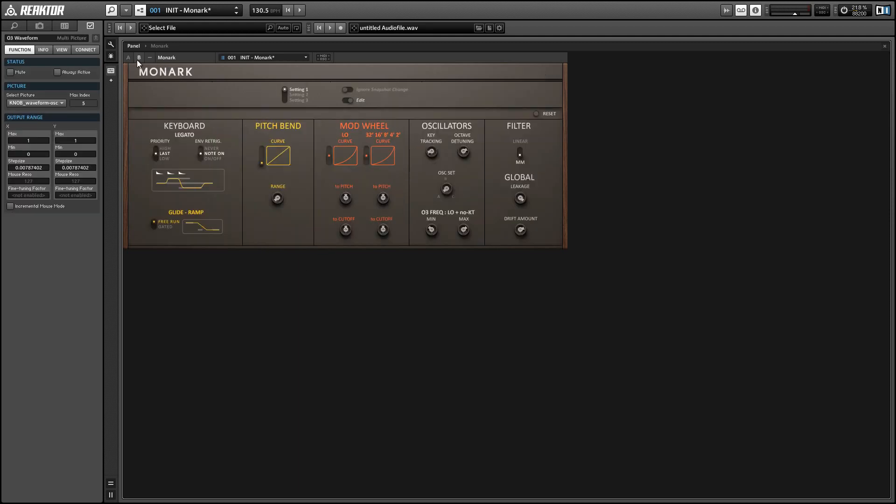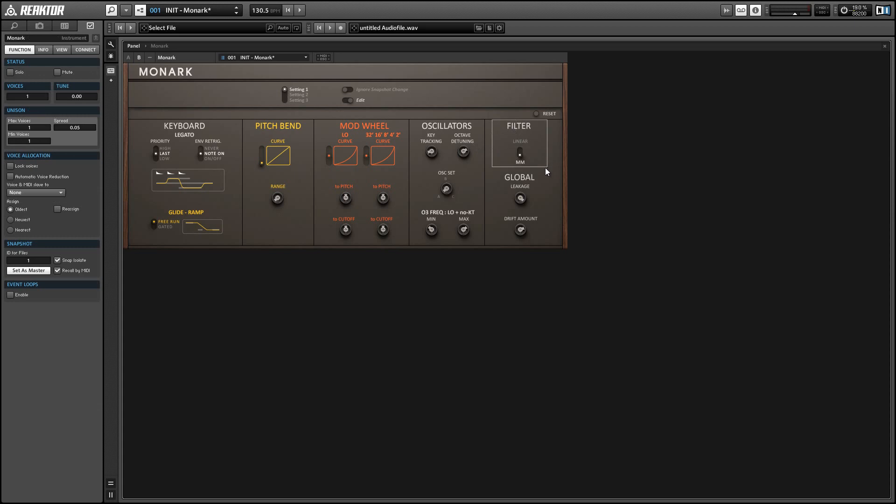We have a filter mode that we can choose between MM which is more closely modeled after the Minimoog or a linear filter which is I'm assuming just more similar to a more modern digital filter.